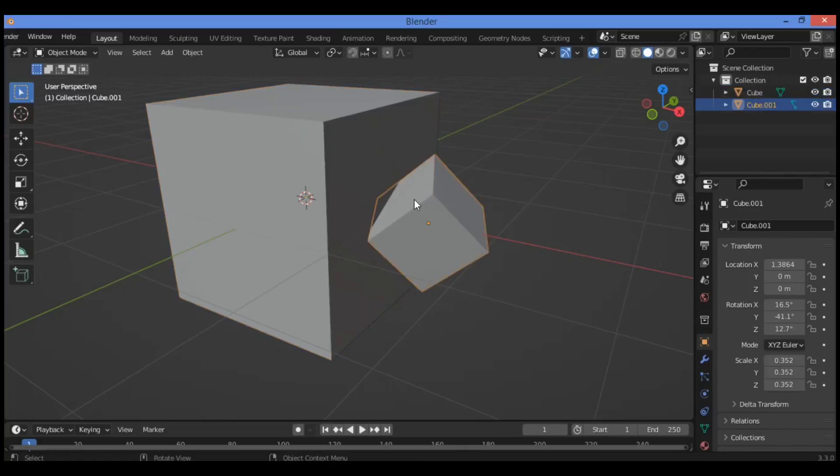Let's say you want to slide this cube along the surface of the other cube over there. Manually rotating one cube to match the other is impractical.